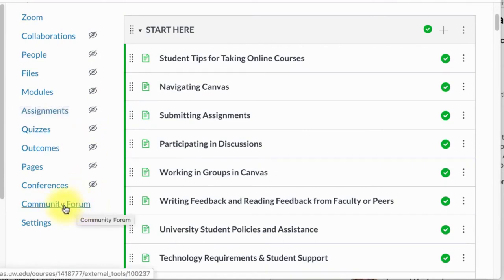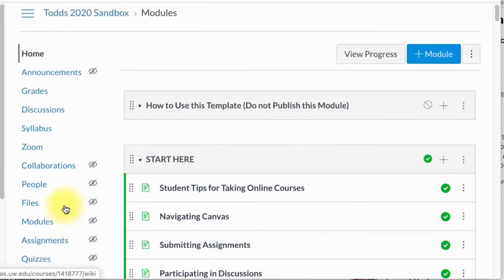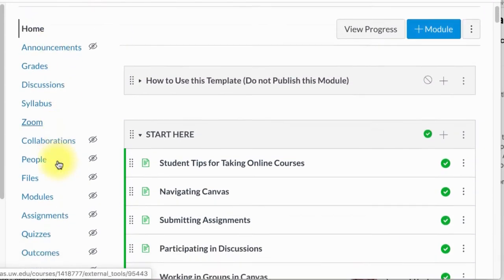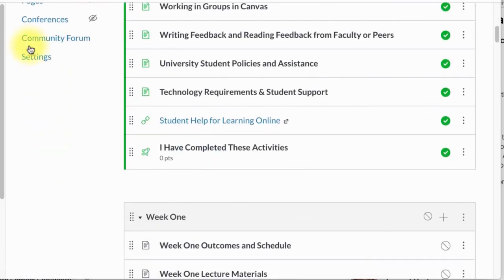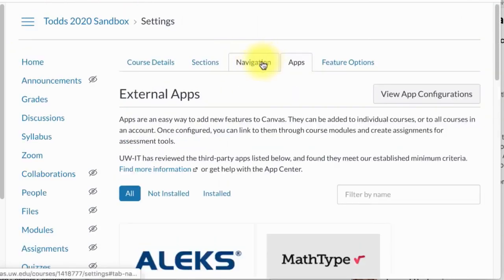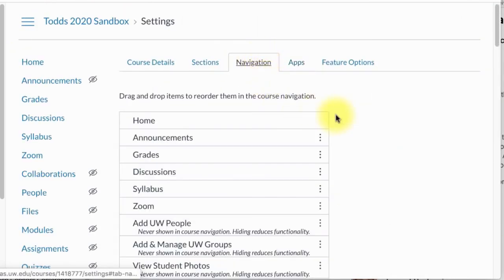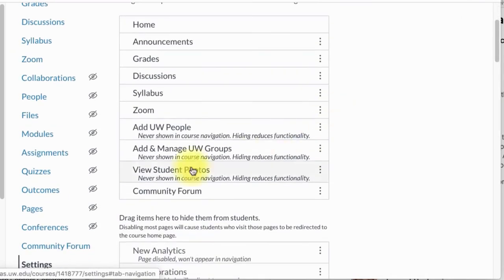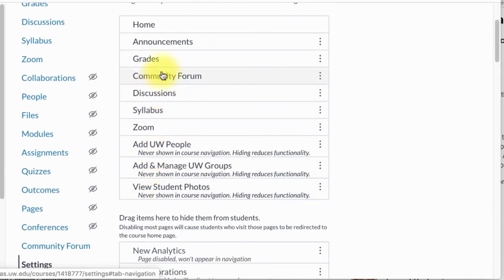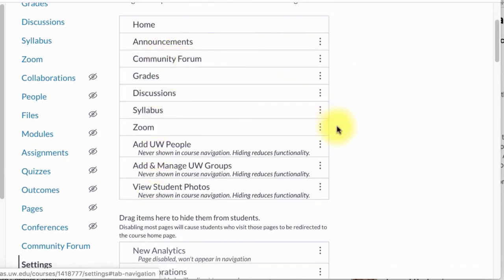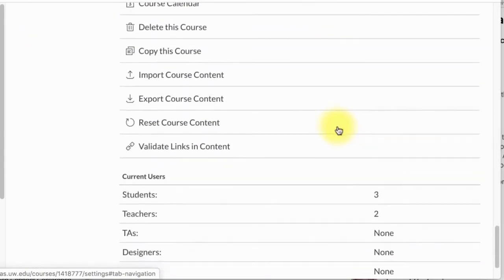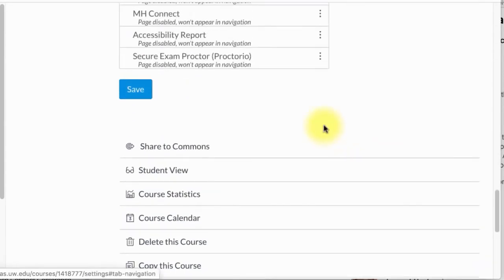I can move that up in the navigation by going again to Settings, selecting Navigation this time, and moving Community Form up to where I want it and then clicking Save.